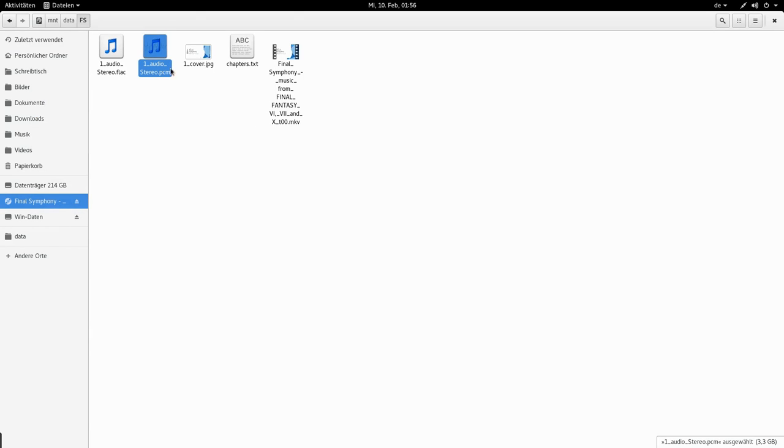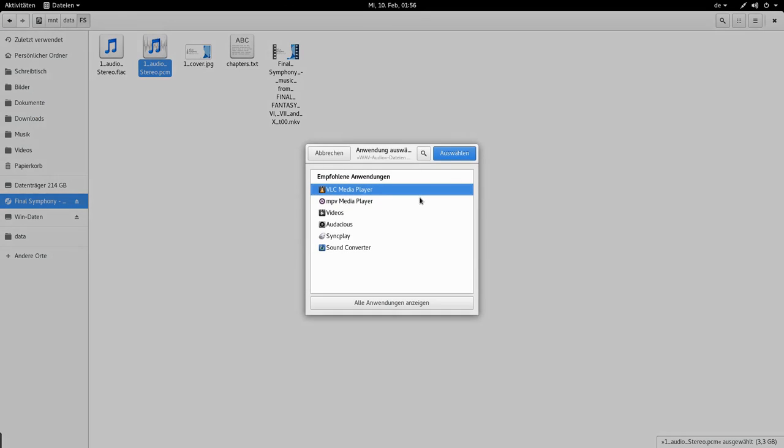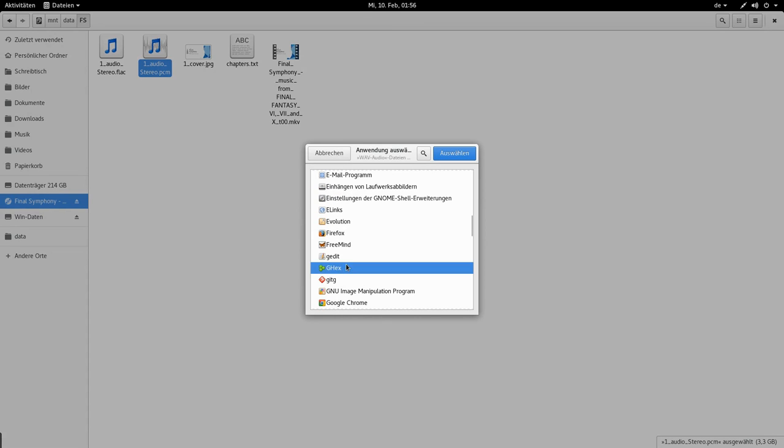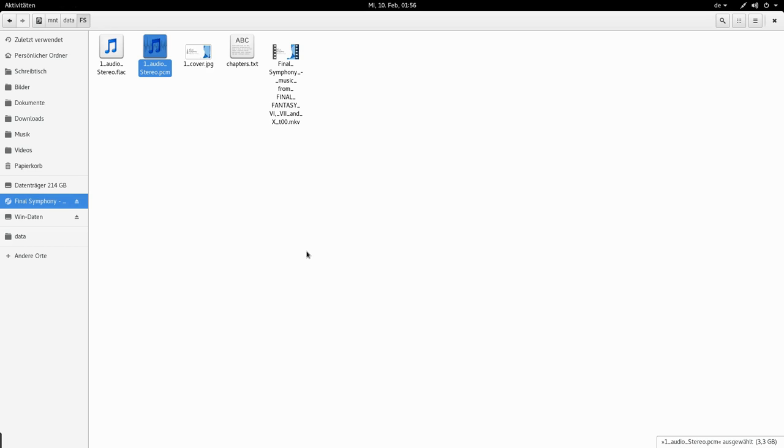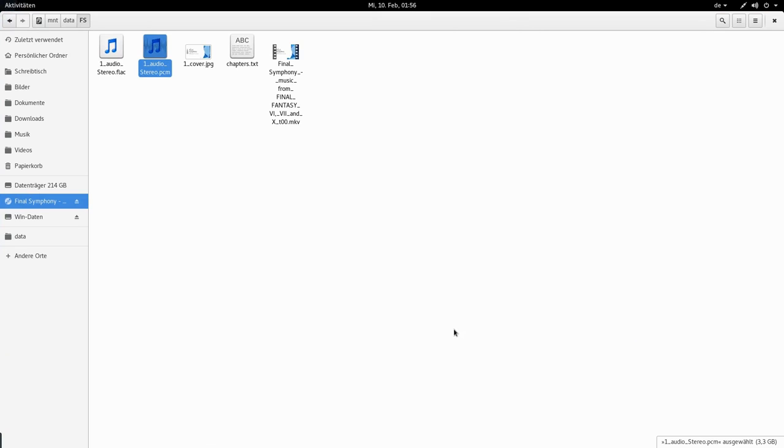Just out of curiosity I'm gonna take a look at this PCM in a hex editor. Because I want to see if it really is just raw audio. I guess the file is too large.